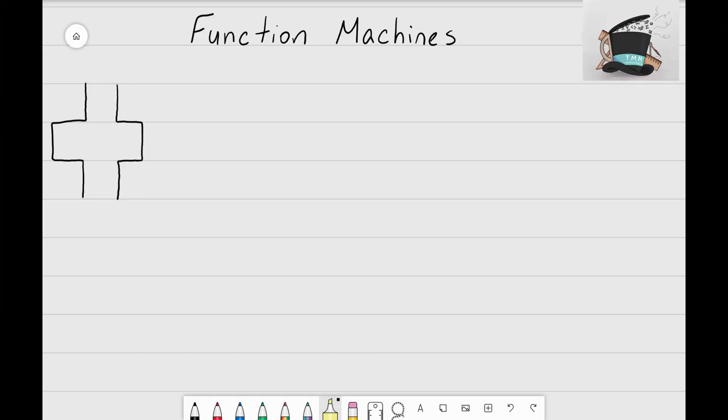Hey everyone, it's that Math Magician, and in this video we're going to start with an introduction on function machines. We're going to look at what function machines are, how they work, and what inputs and outputs are.